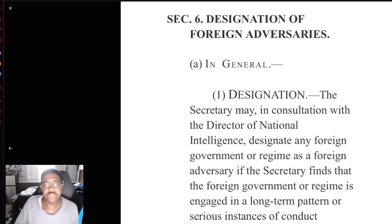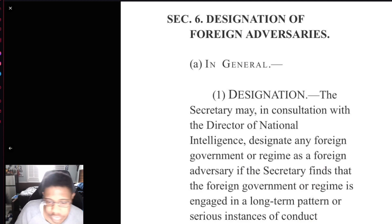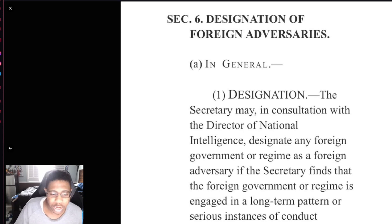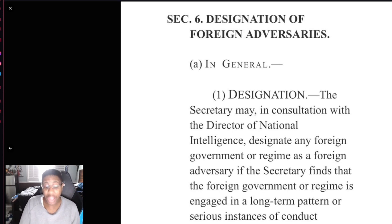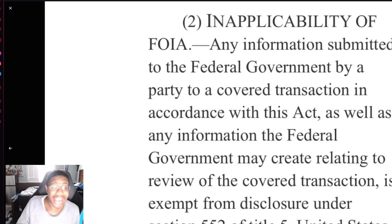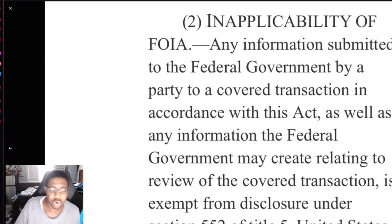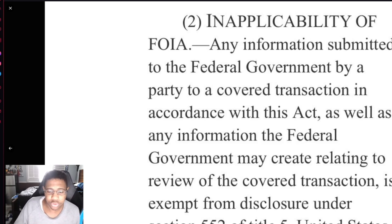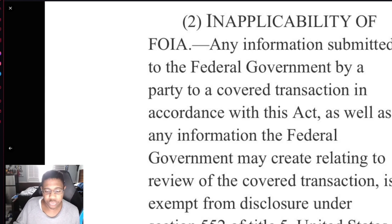Section 6, designation of foreign adversaries. The designation: the Secretary may, in consultation with the Director of National Intelligence, designate any foreign government or regime as a foreign adversary if the Secretary finds that the foreign government or regime is engaged in a long-term pattern of serious instances of conduct significantly adverse to the national security of the United States or security and safety of United States persons. Any information submitted to the federal government by a party to a covered transaction in accordance with this act, as well as any information the federal government may create relating to the review of the covered transaction, is exempt from disclosure under Section 552 of Title 5 United States Code, commonly referred to as the Freedom of Information Act.